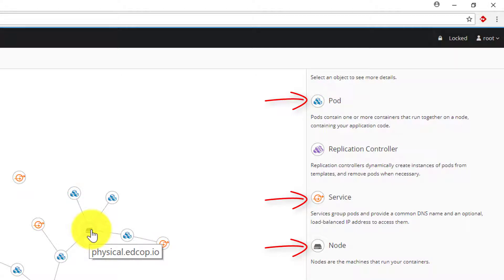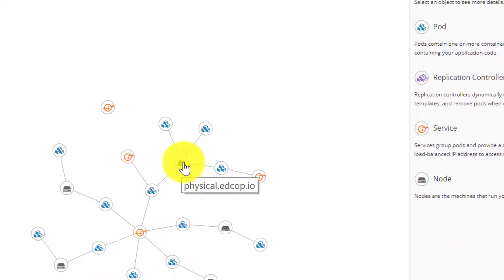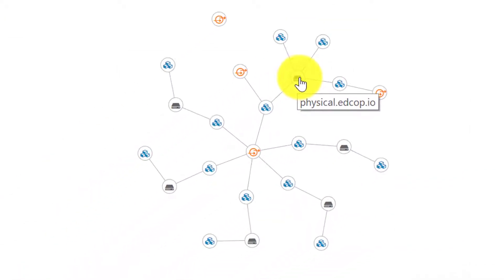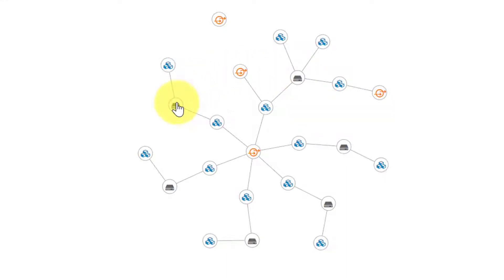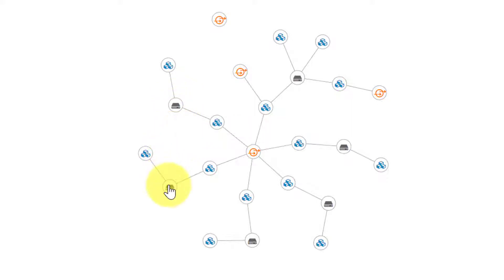First, I am hovering over the nodes. The popups give us the host names given to each node. Here we have six nodes, one master and five minions. Our master is using the host name physical.edcop.io.